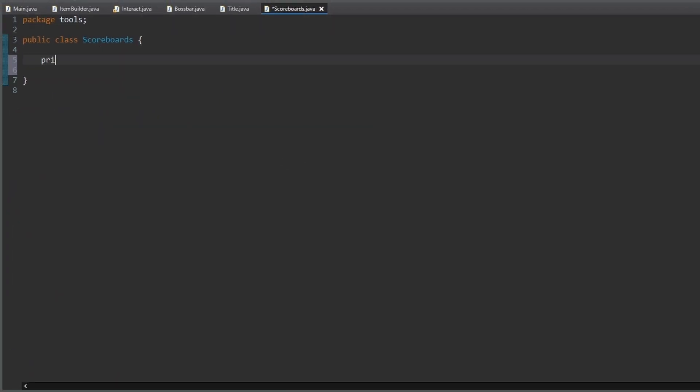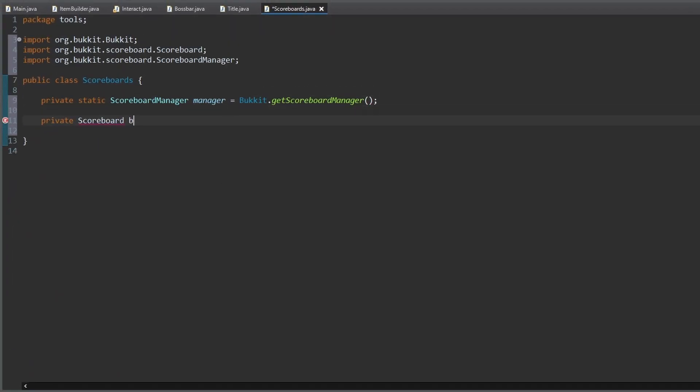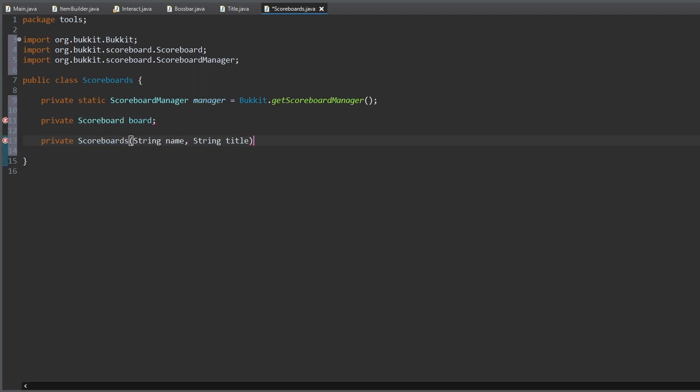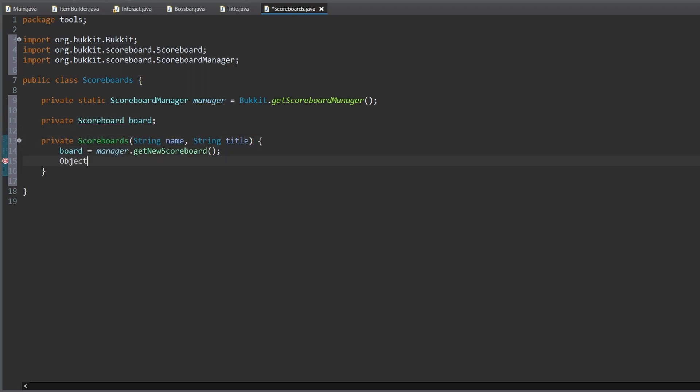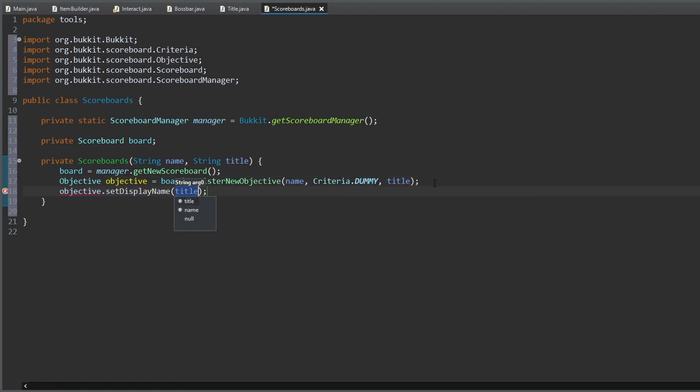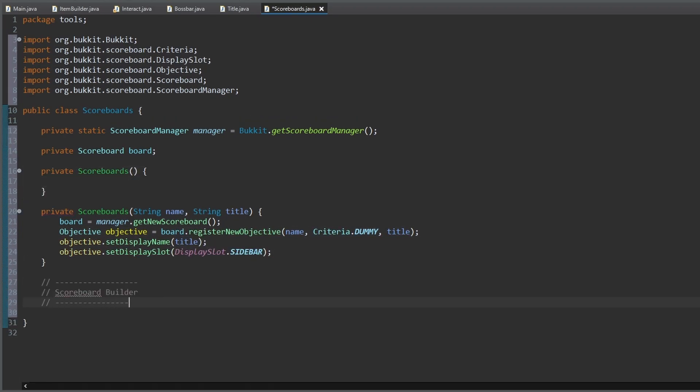Then we save the Bukkit scoreboard manager as a class variable. We create a new instance variable to save a scoreboard and a private constructor to create a new scoreboard with a name and a title. We also set the basic constructor to private.